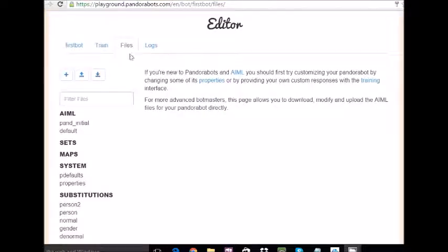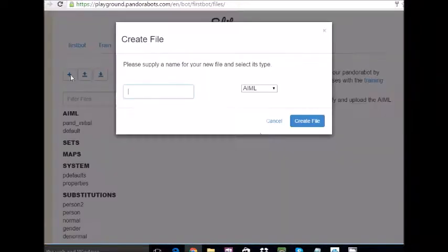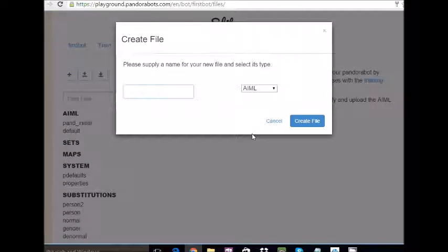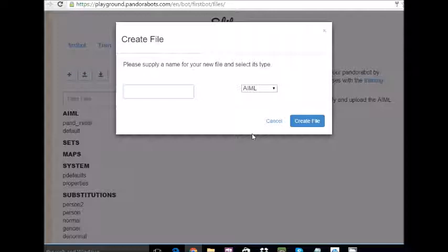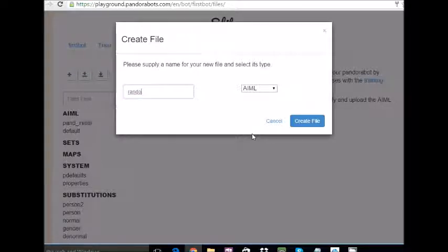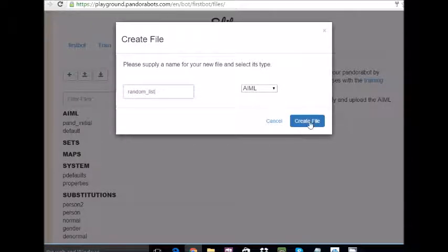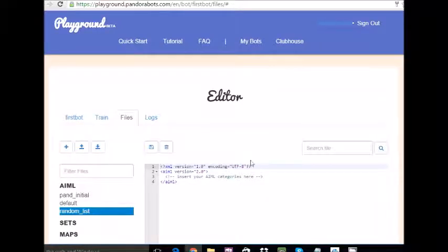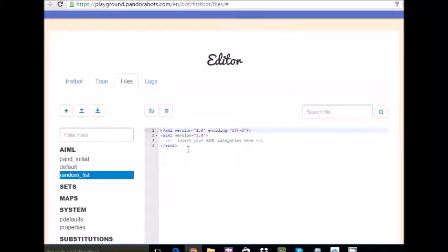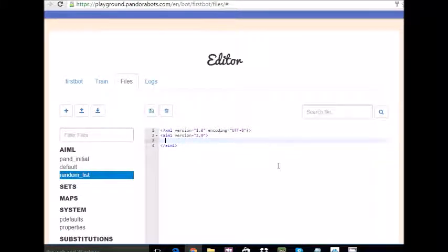We are in files. Let's quickly make our first file. Let's give its name as random list. Let's create the file. It's a ready template. Let me delete the comments because I hate them.